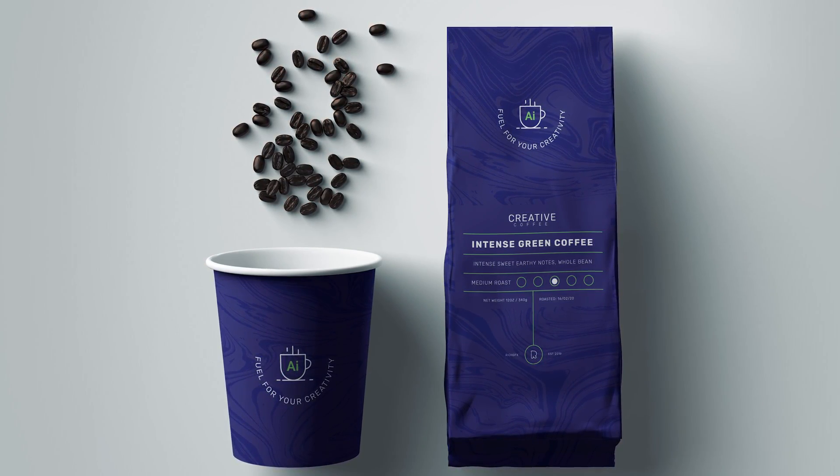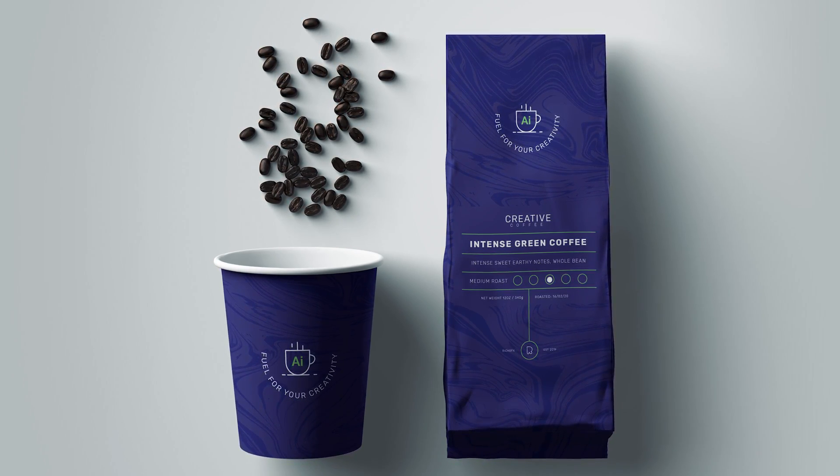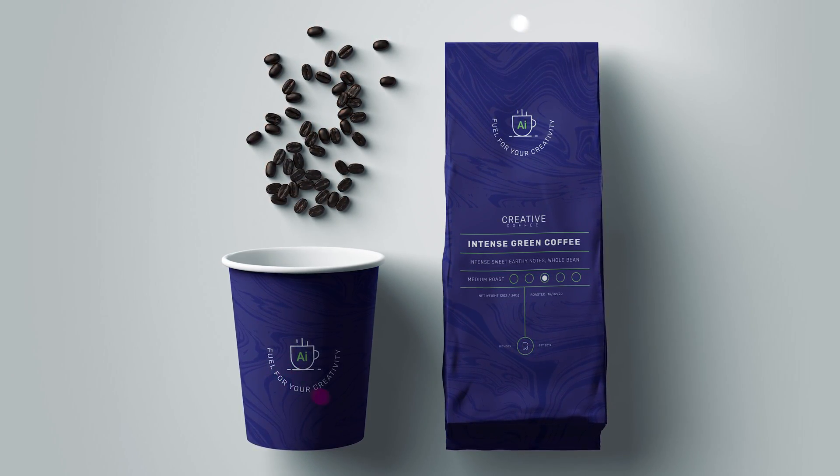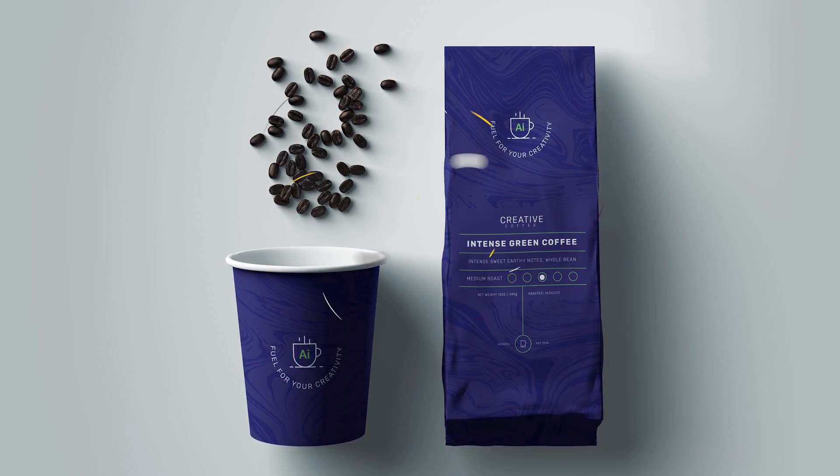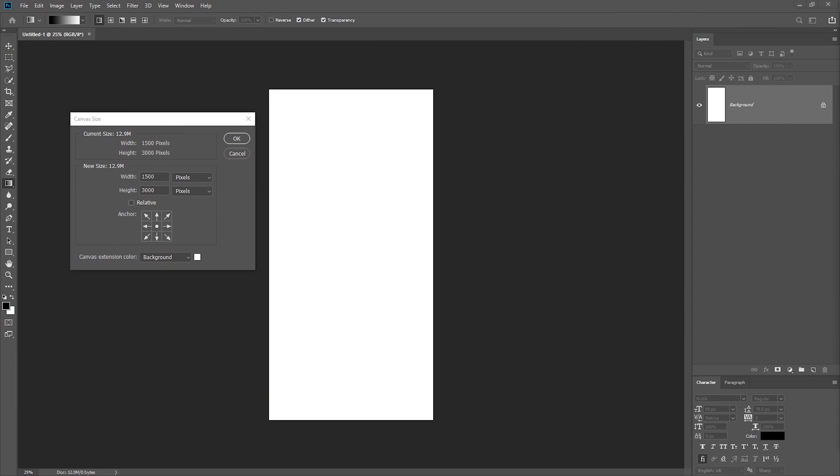Hello everybody, welcome back to the channel. My name is Richard Carpenter and today we're going to be looking at packaging design in Adobe Illustrator. Although this is an Illustrator tutorial, we're actually going to be starting it in Adobe Photoshop.